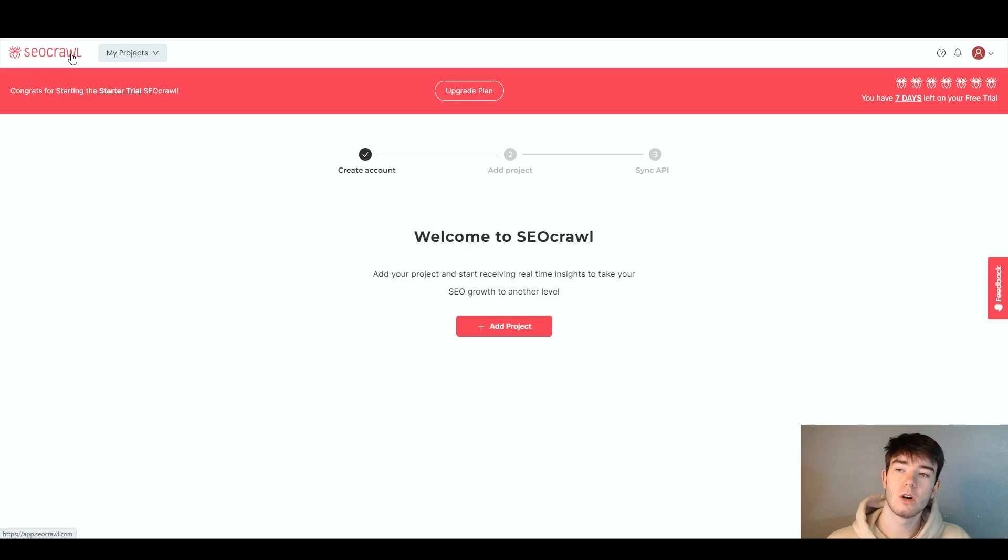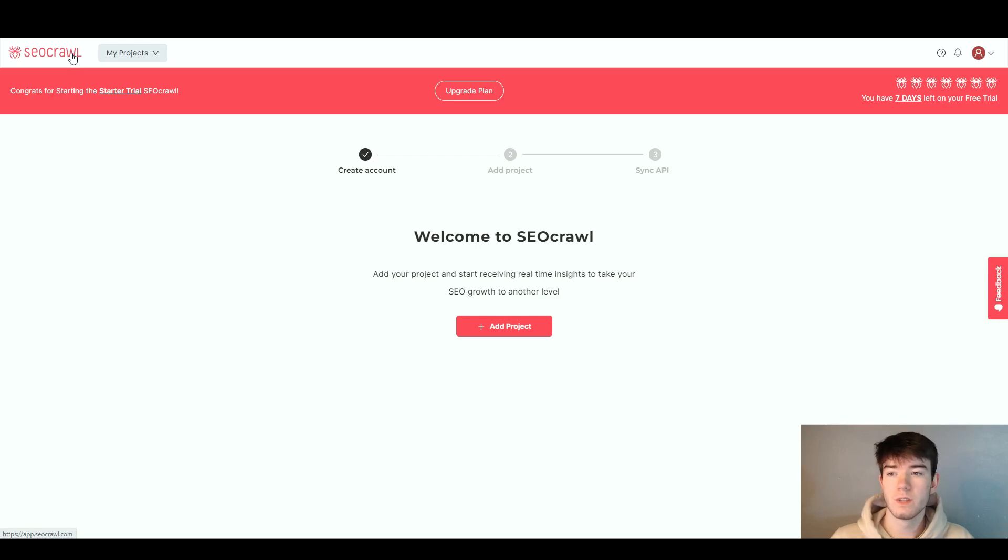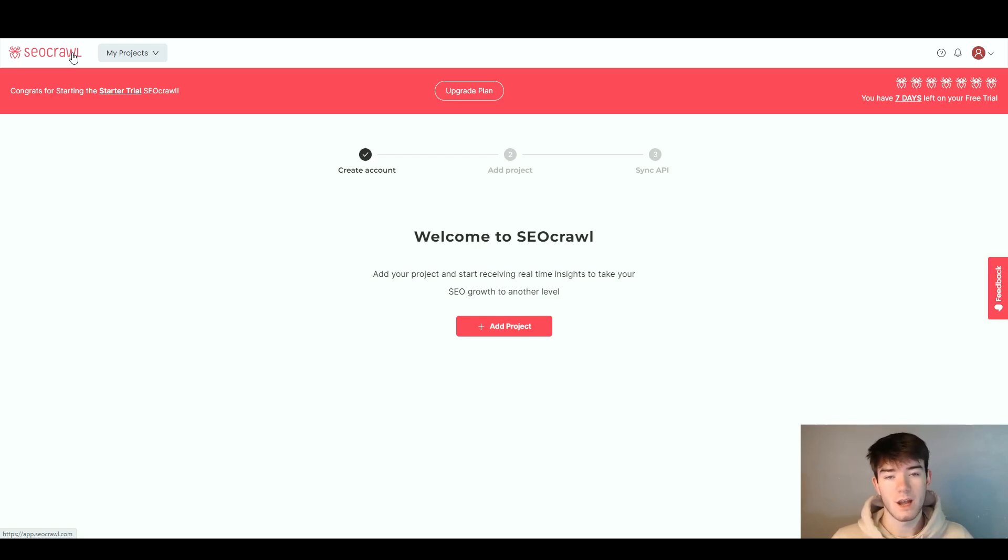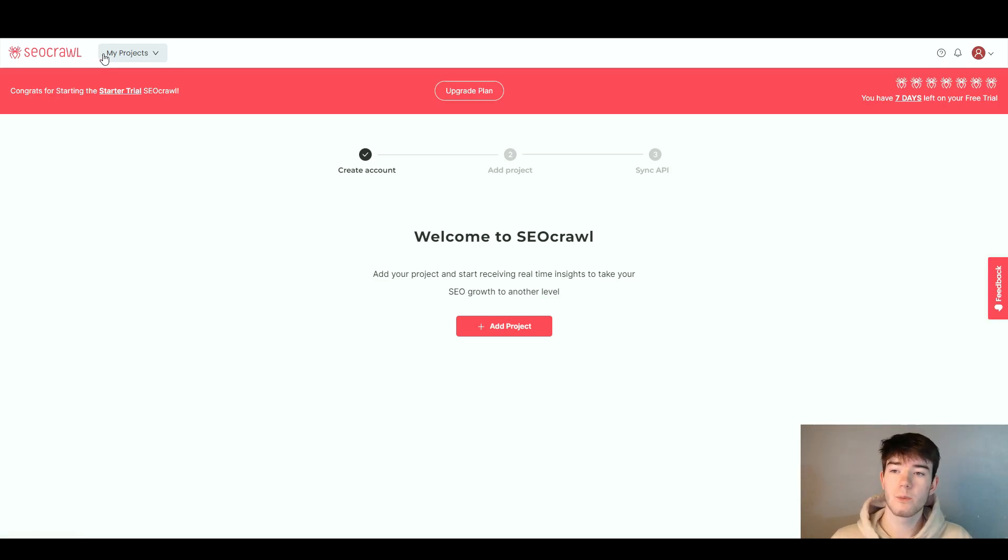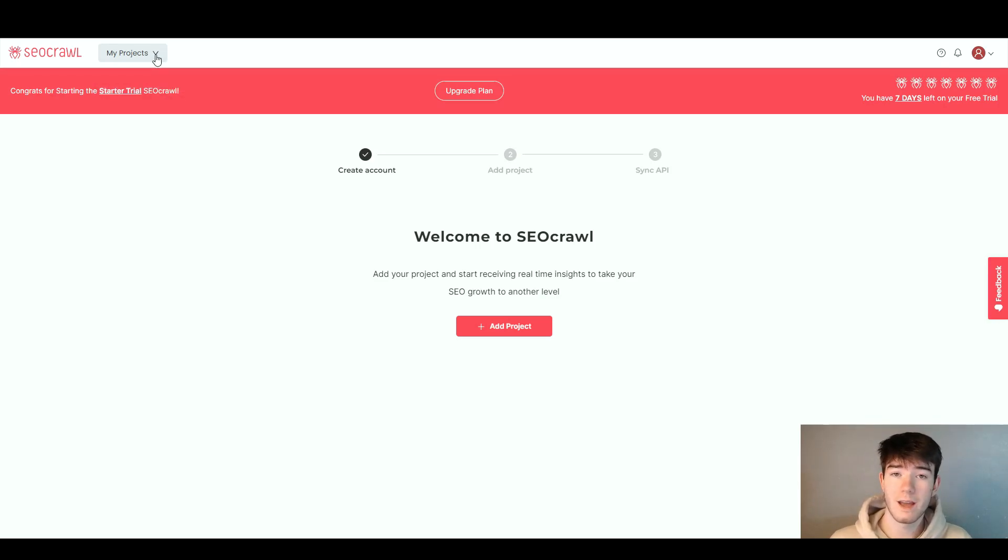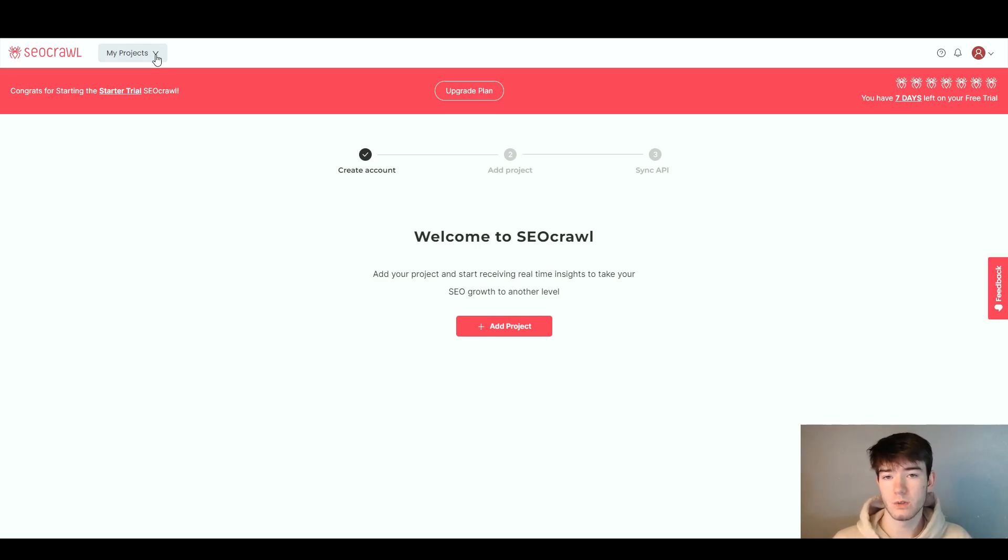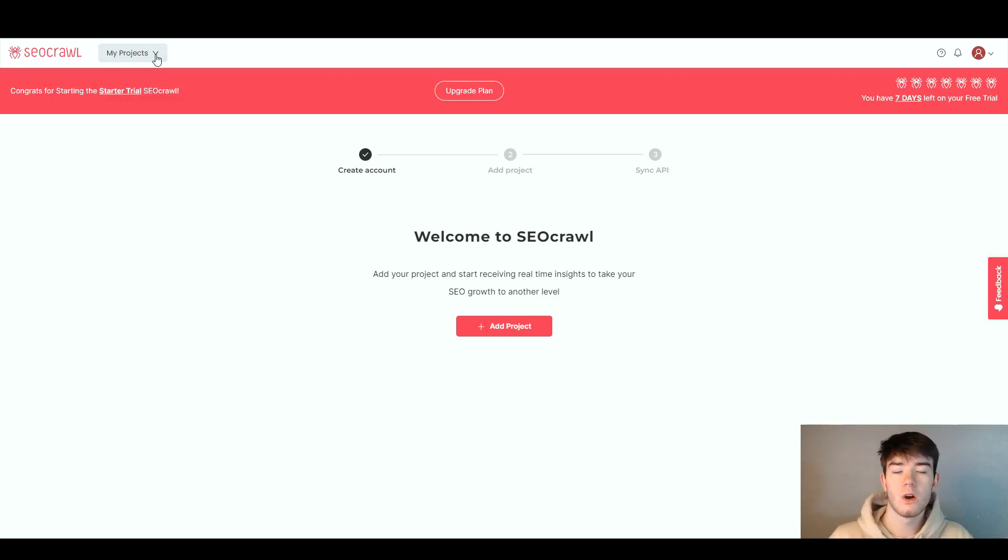In the top left corner is the SEO Crawl logo which is clickable and takes you to the main page. To the right we have my projects, and if you click this arrow it opens a search bar where you can search your projects if you have a lot of them.